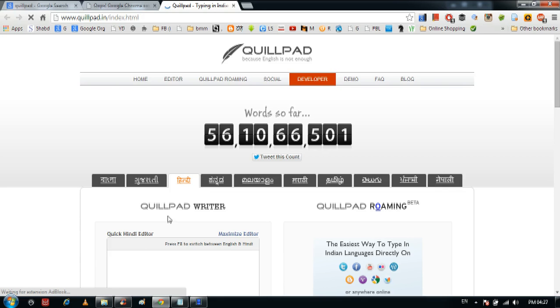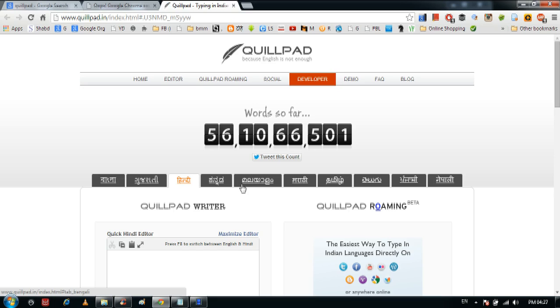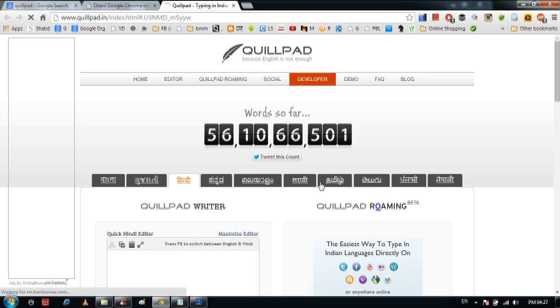So first we are going to this website to see how many languages it supports. You can see Bangla is there, Gujarati is there, Hindi, Malayalam, Telugu — some South Indian languages — Marathi, Odia, Kannada, Punjabi, and Nepali are there as well.